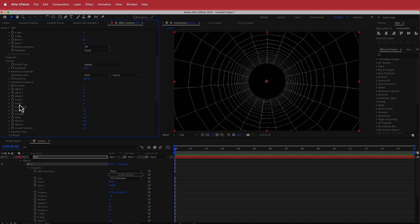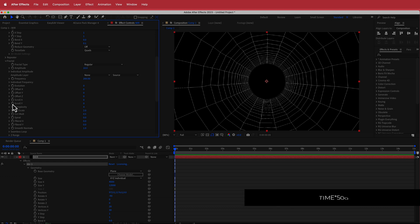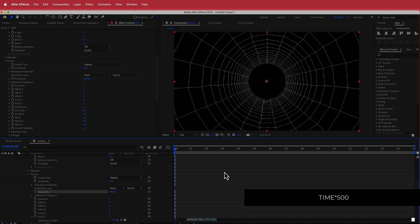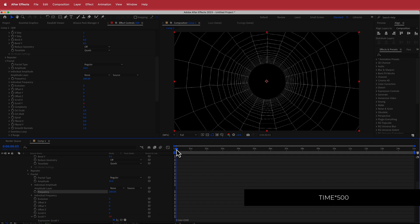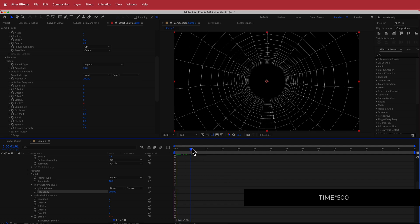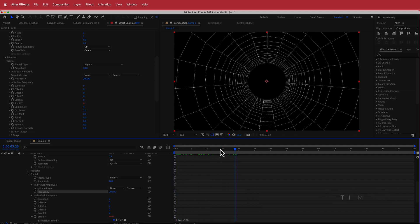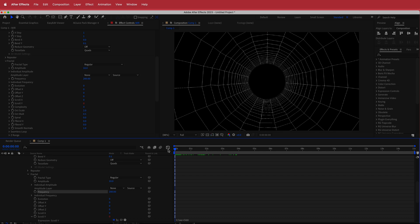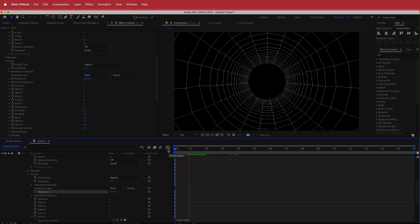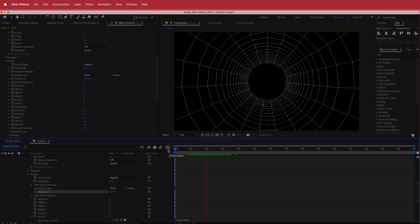I'm going to hit Option on my Mac and click that little stopwatch button. This will bring up the expressions and I'm going to write time times 500. If you wanted to go faster, obviously increase the number, but I'm pretty happy with that speed.